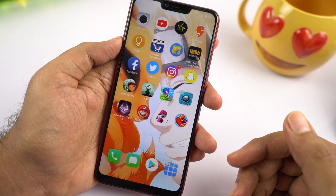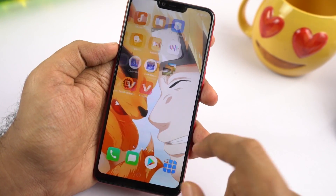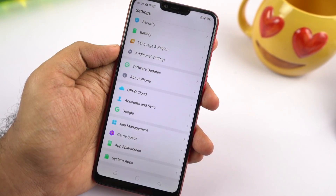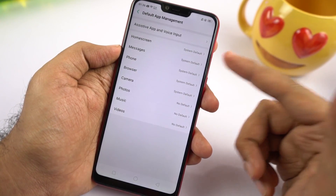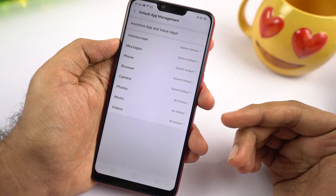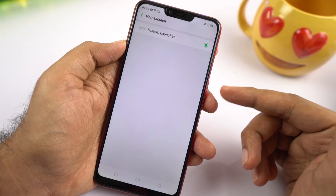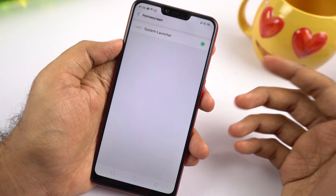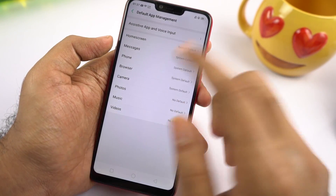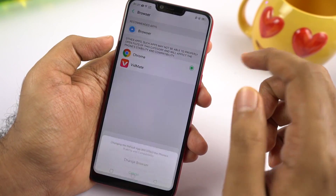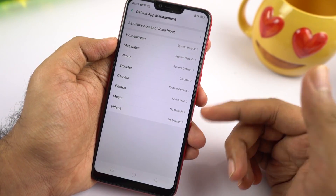Next I'll show you how to change the default launcher and default applications. If you've installed Nova Launcher but still land in the default launcher when pressing home, go to settings, scroll to the bottom, select app management, then default app management. From here you can change your default launcher, messaging application, browser, and more. Select home screen and choose your alternative launcher. To change your default browser to Google Chrome, go to the same place, select browser, select Google Chrome, and select change browser. You can similarly change your default album app, video player, camera, and phone dialer.